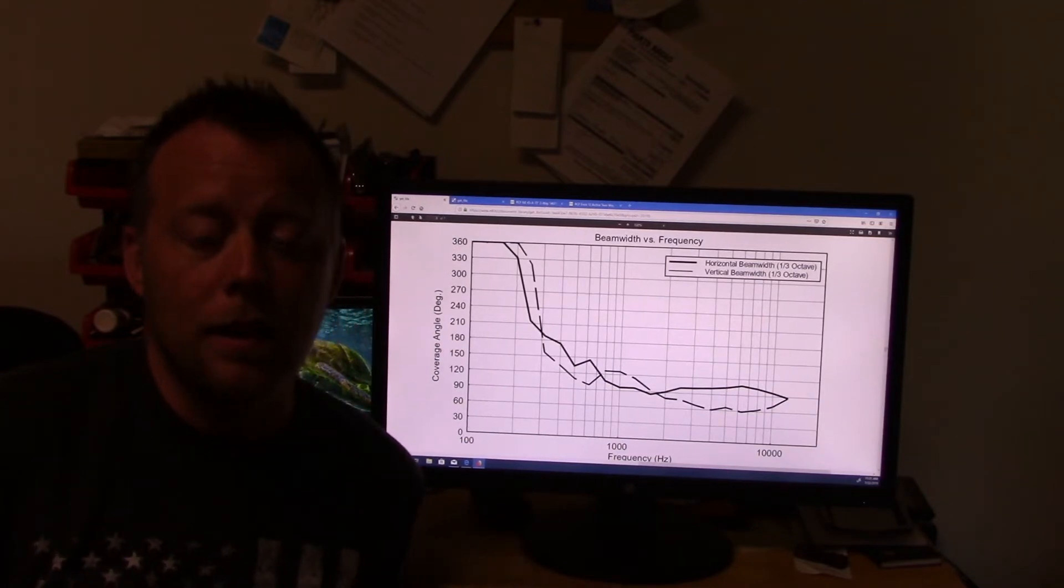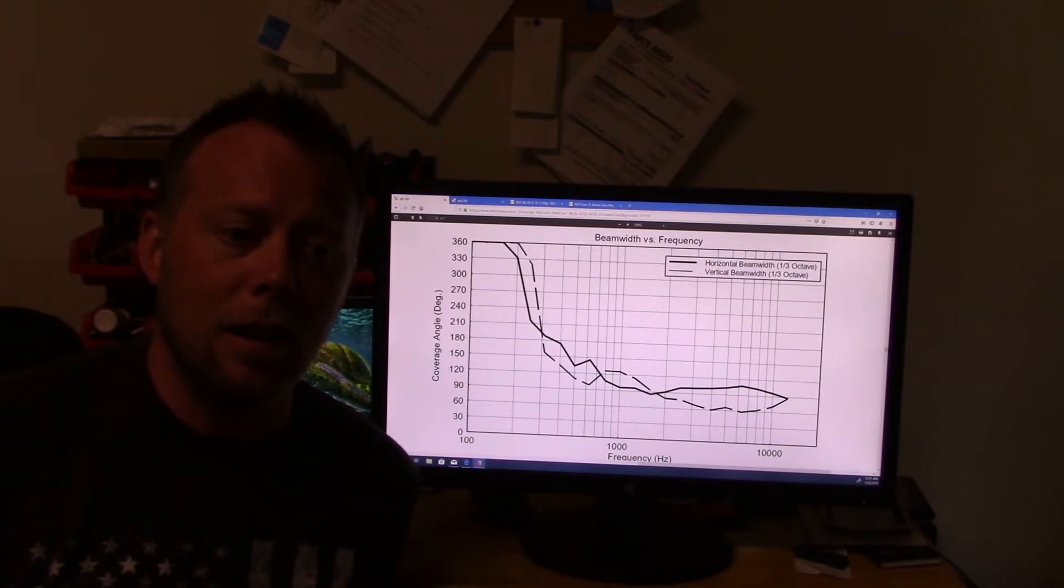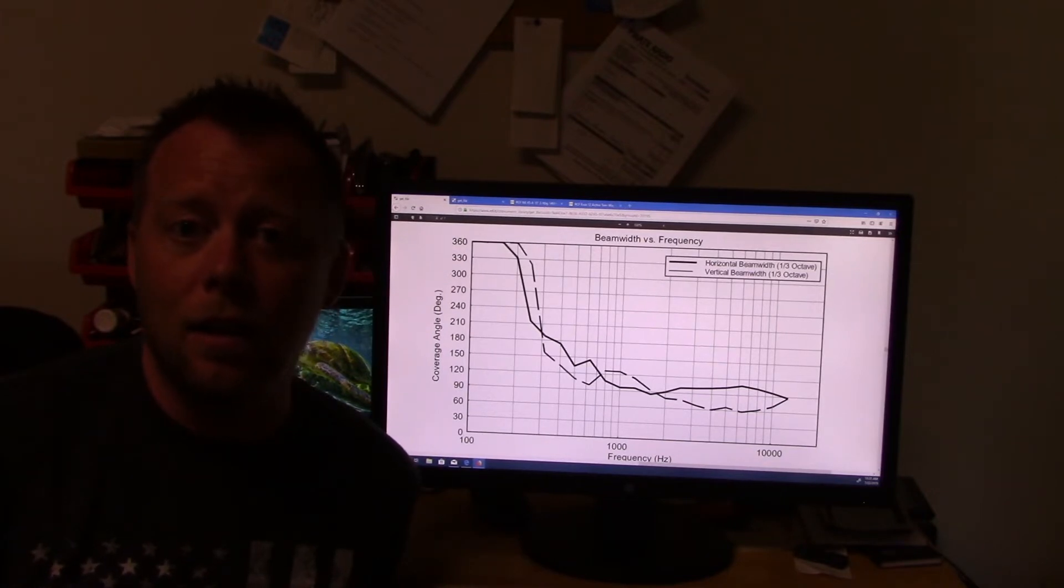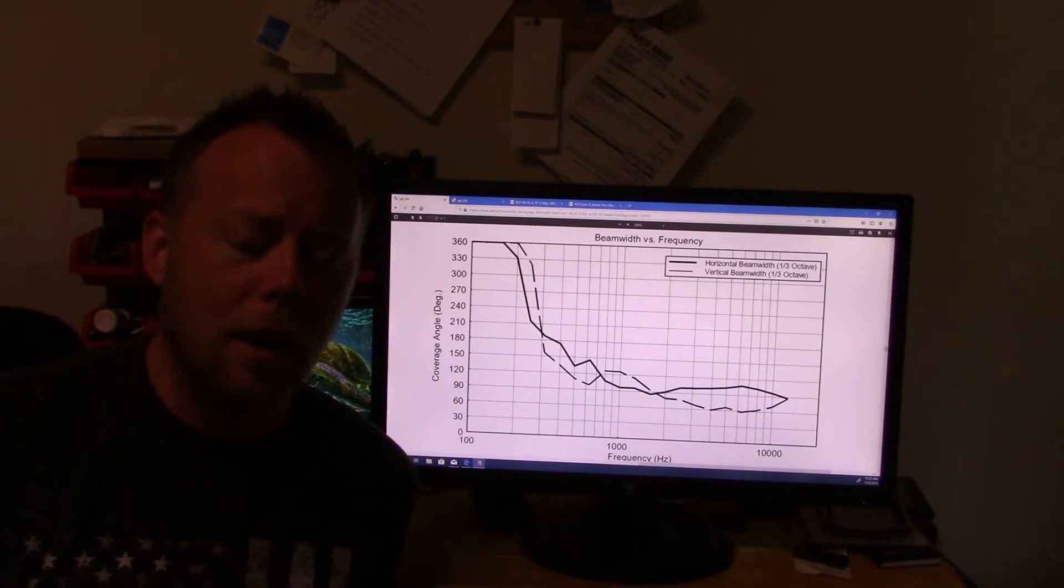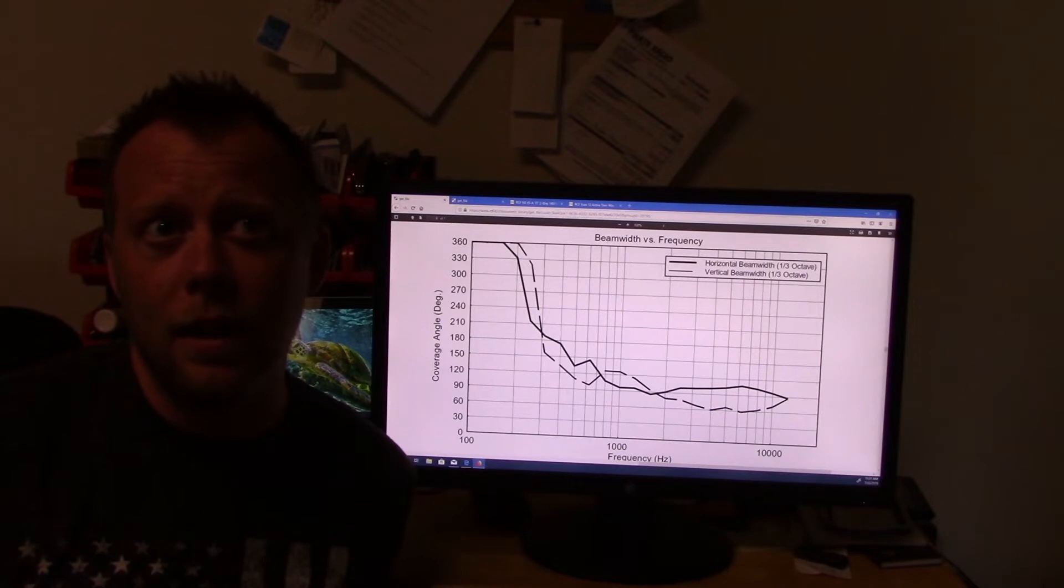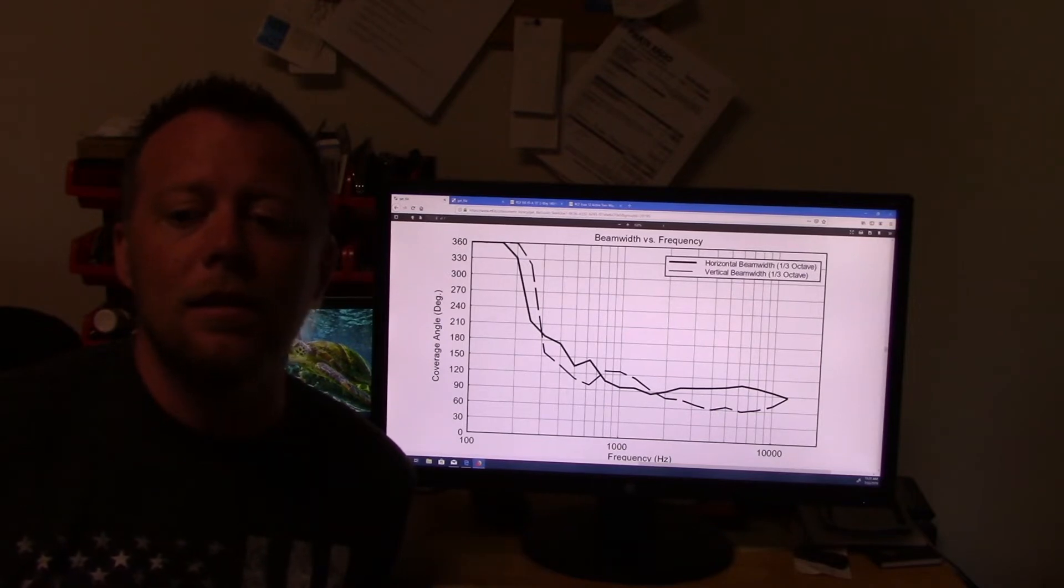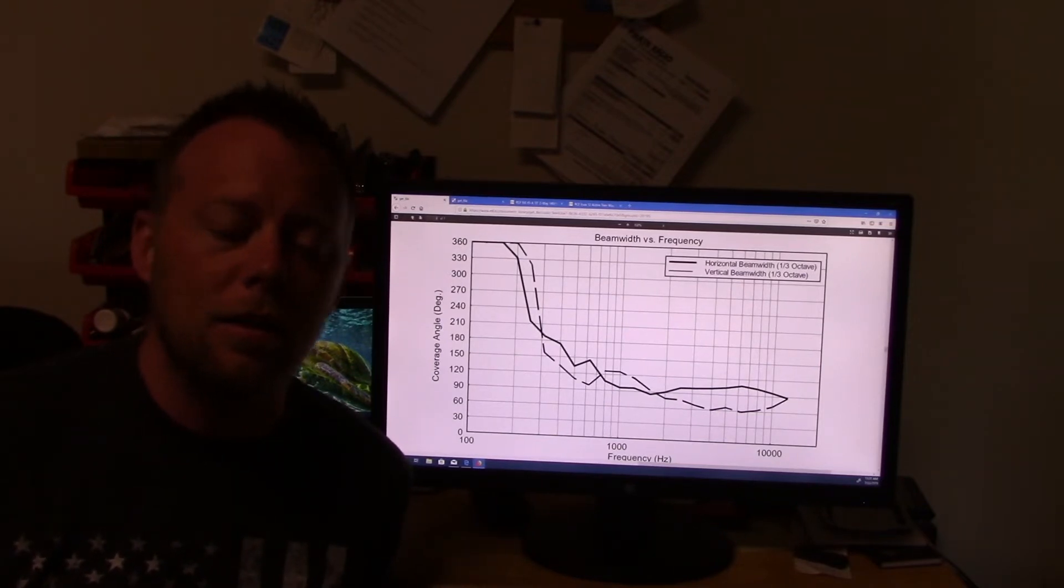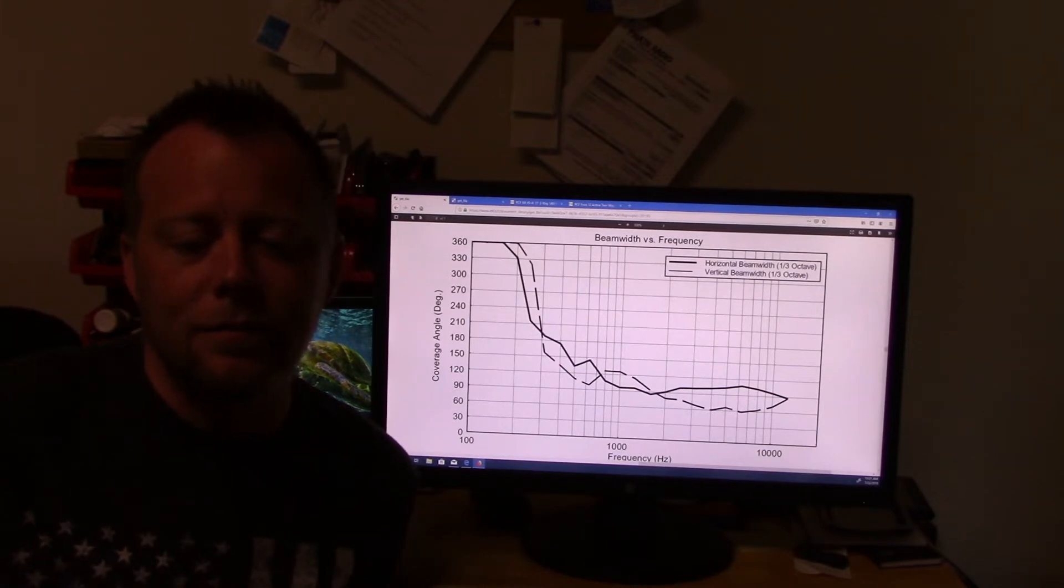Somewhat comparable in price. I went with a higher end point source because the NX-45 is an $1800 point source speaker. Whereas the Evox-12 is a $2500 column array. So it's a little more money, but the frequency response is very similar.